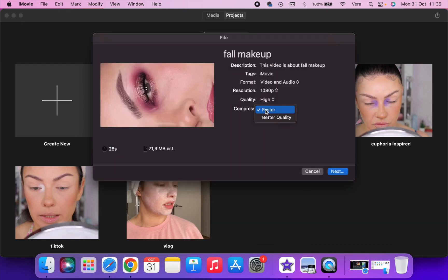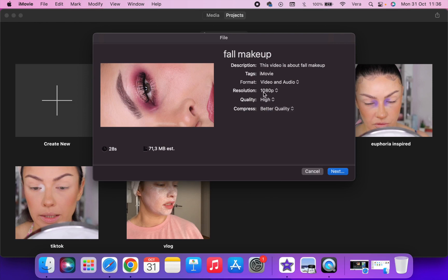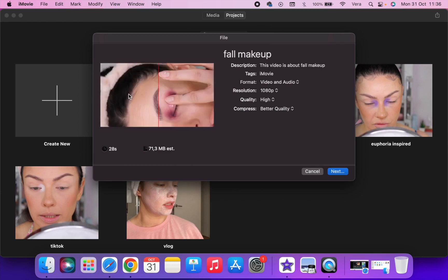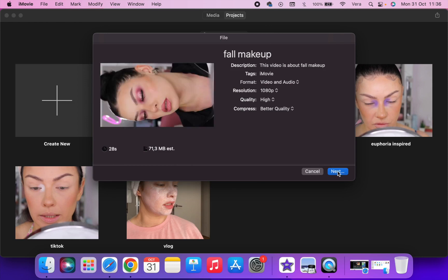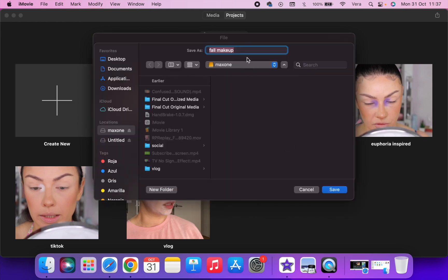Then I like to compress it at better quality. So as you can see, resolution is 1080 and I know you don't want that, but as I said trust the process. You'll see in a second how we're going to make this look vertical. I'm going to export my video and rename it.